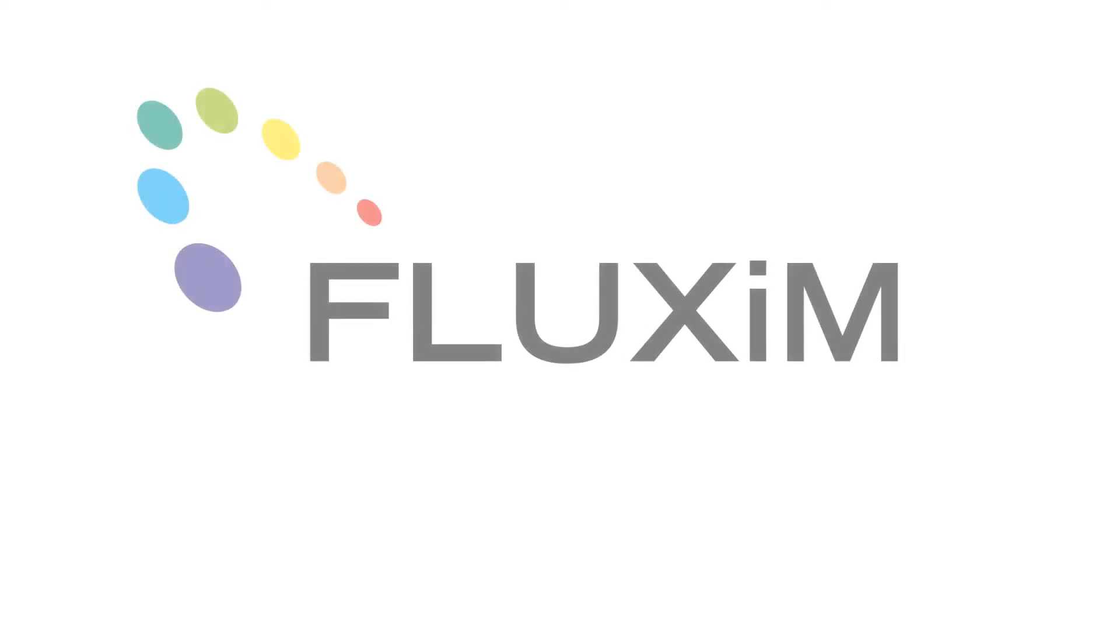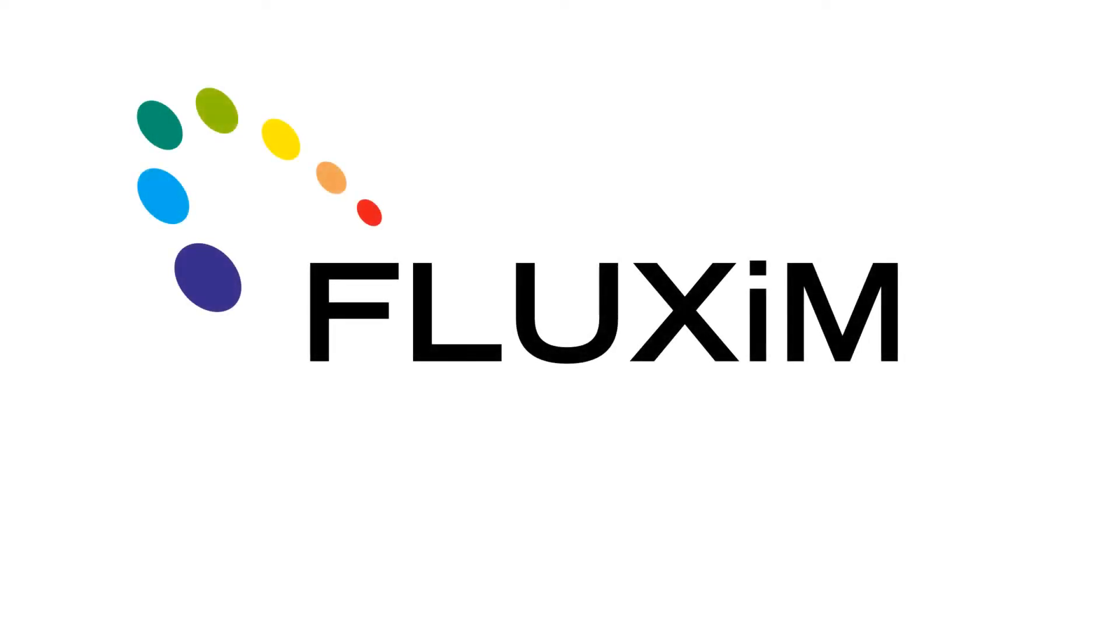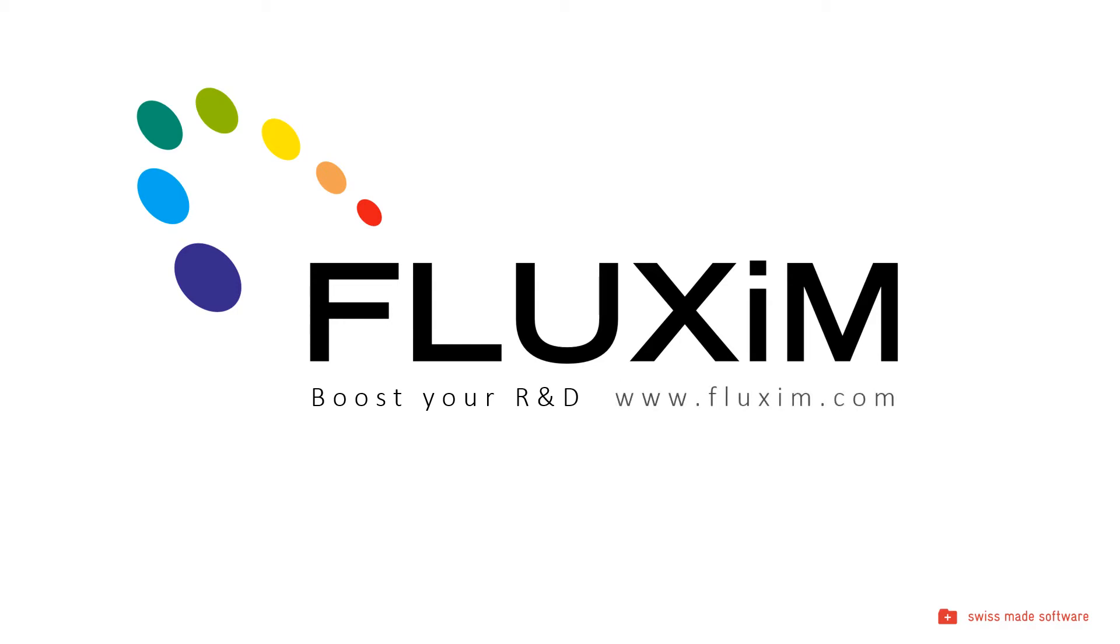Hello and welcome. Today I'm presenting a quick overview of Fluxim's software and measurement instruments and how they are used by R&D scientists working on next generation LEDs, displays, solar cells and lighting.